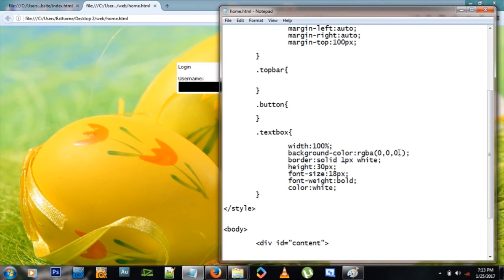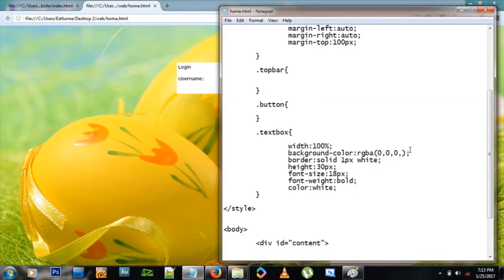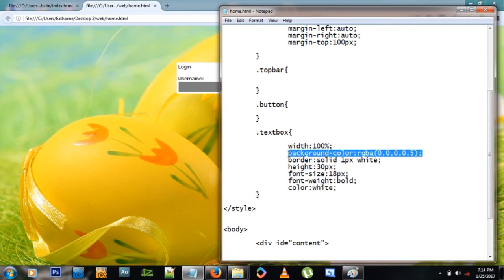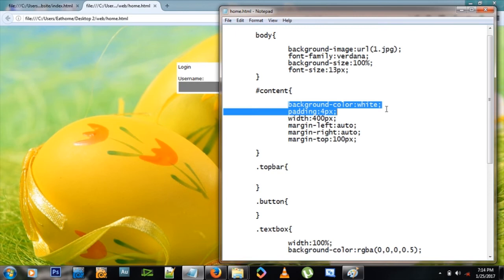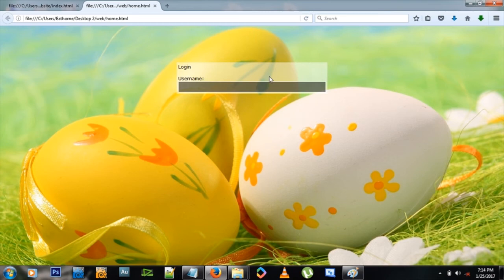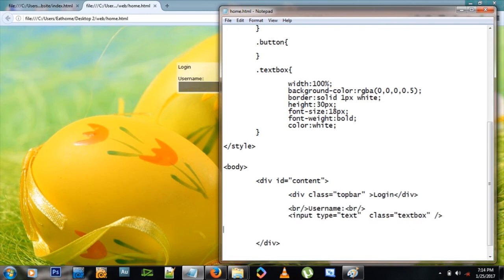We can use 'rgba' by adding an 'a' at the end of 'rgb', which gives us an alpha channel. Zero means fully transparent, one means fully opaque, so 0.5 means semi-transparent. We also need to change the content div's background color to rgba(255, 255, 255, ...) — giving all color channels maximum value produces white. Now when you refresh, you see the background image showing through both items, which looks very nice.